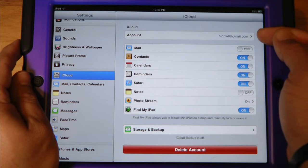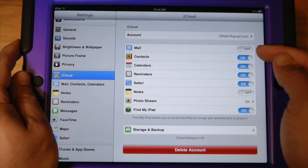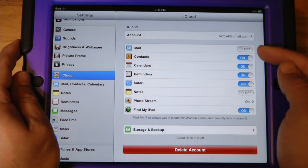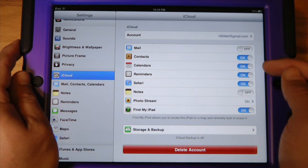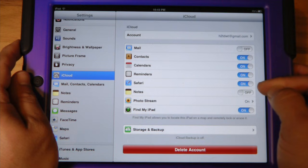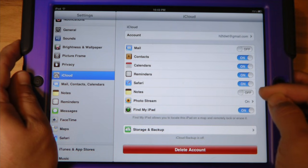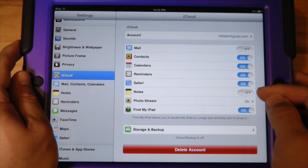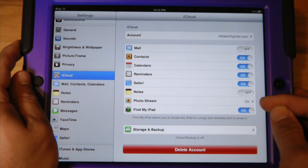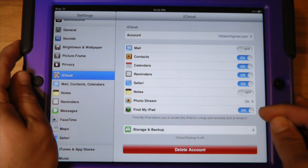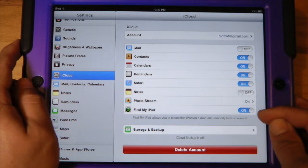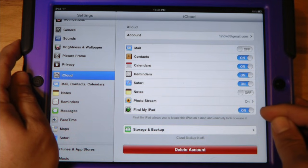Now we find ourselves in the iCloud settings. You'll notice that my account name is right here. My email is turned off because I decided not to get an iCloud email address. My contacts are saved to the cloud along with my calendar, my reminders, and my Safari preferences. My notes are turned off because you need an iCloud account for those to work correctly. My photo stream is on, which means all of the photos I take with this device will be backed up to the cloud — a great feature. Find My iPad is a fantastic feature to help find your missing iPad or iPhone, and we're going to walk through that in another tutorial later.